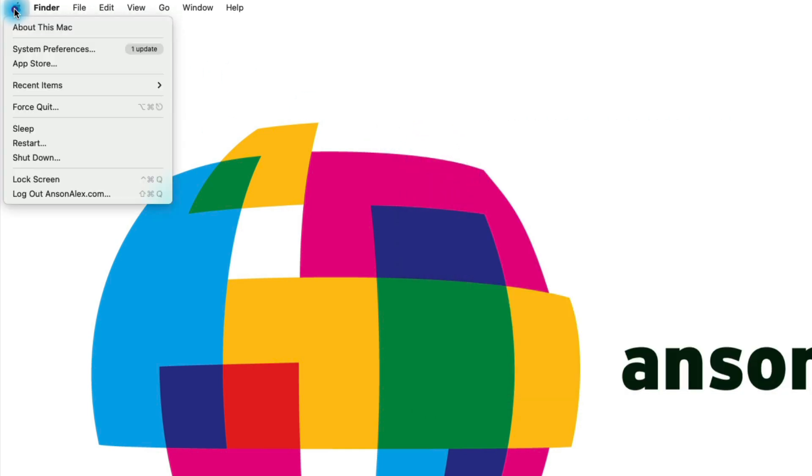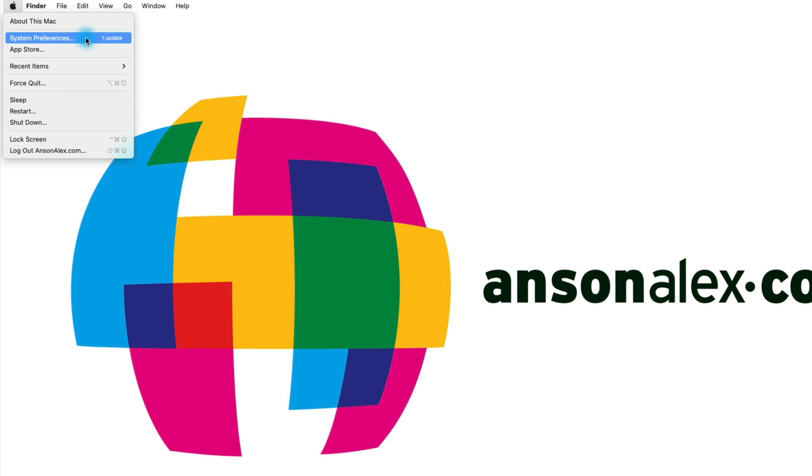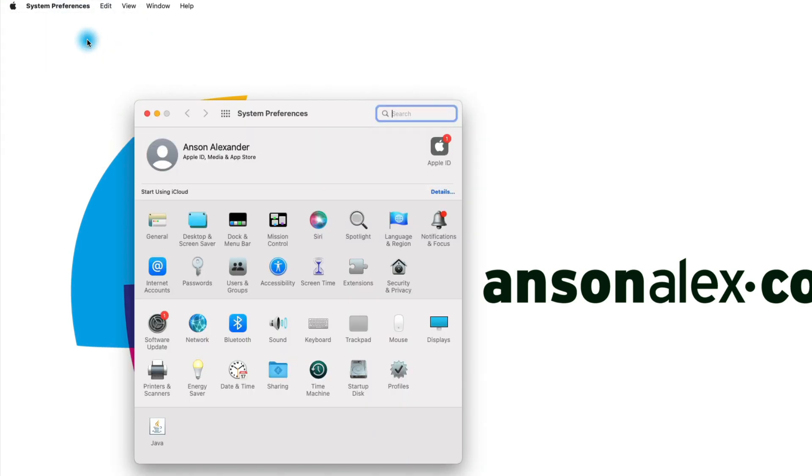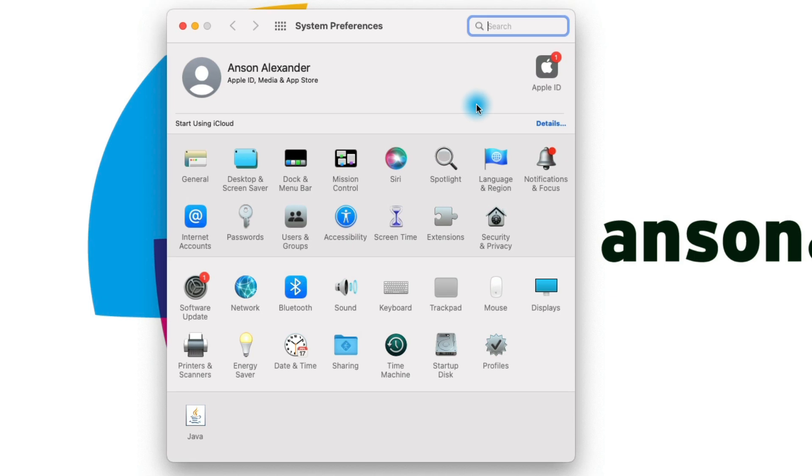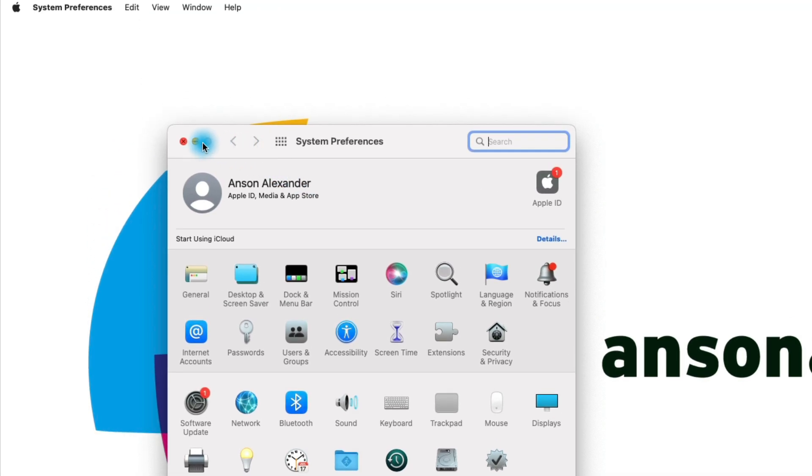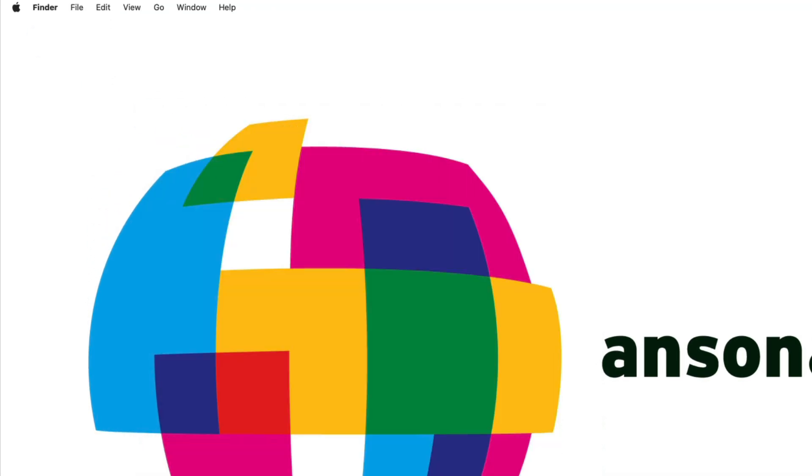Now at the same time, we also can access our system preferences here from the Apple menu, and I definitely recommend that you go into your system preferences and just look at everything that's available here. You can also look at some other tutorials I have here on the channel. I go into a lot of different Mac settings and preferences, but you might want to look at your display settings, sound settings, energy saver settings, all sorts of things like that.